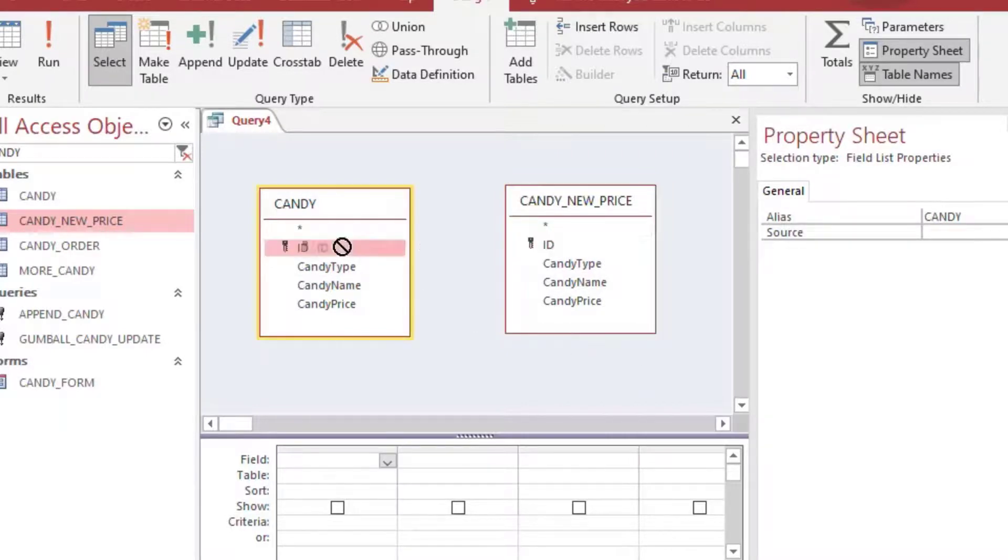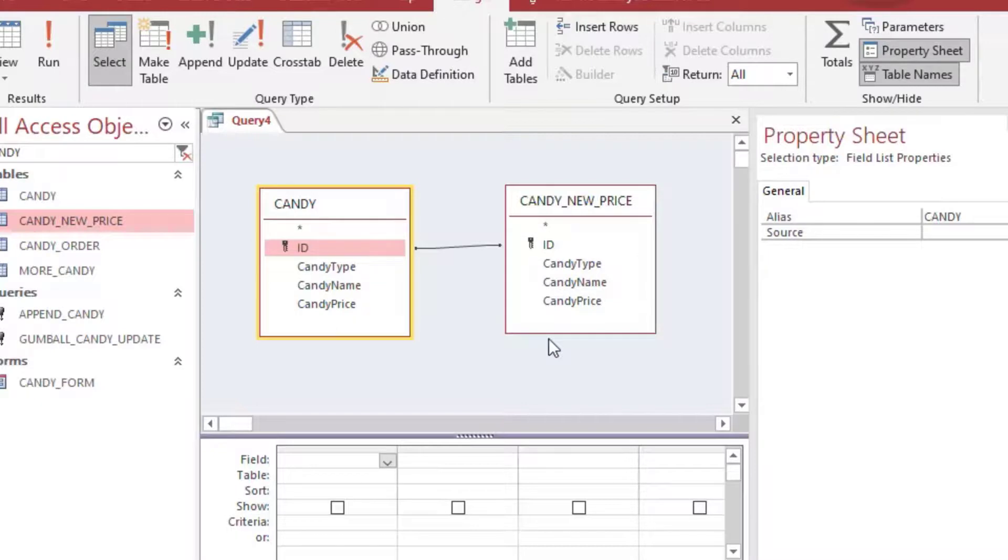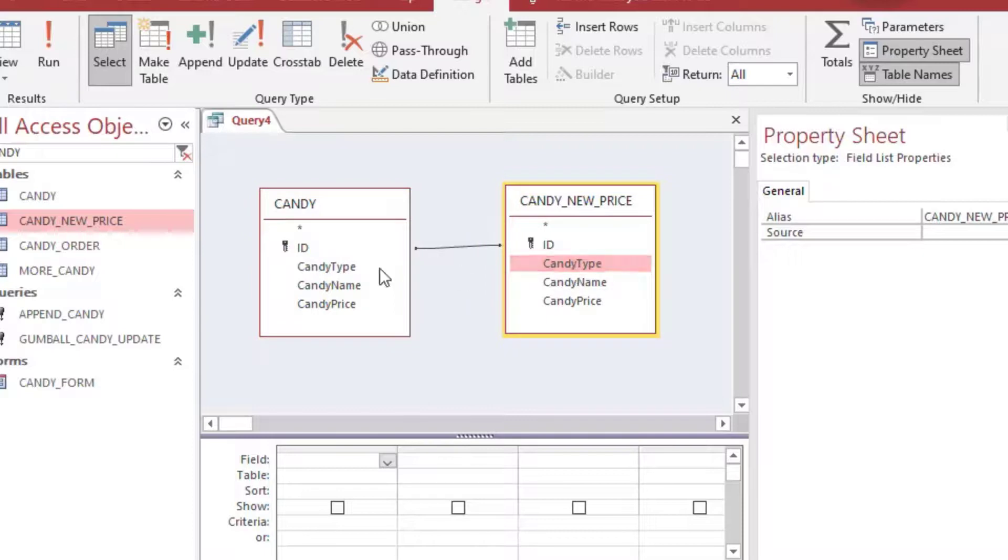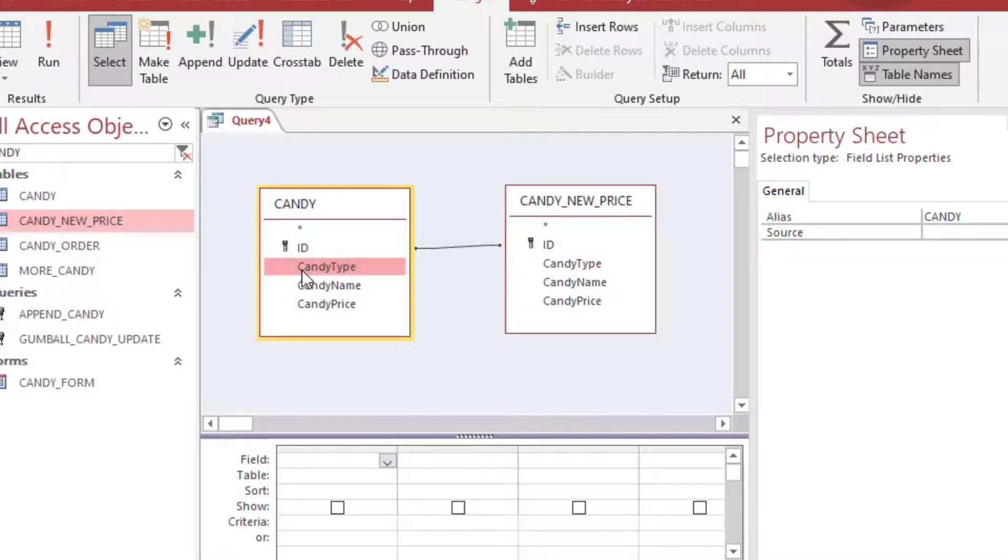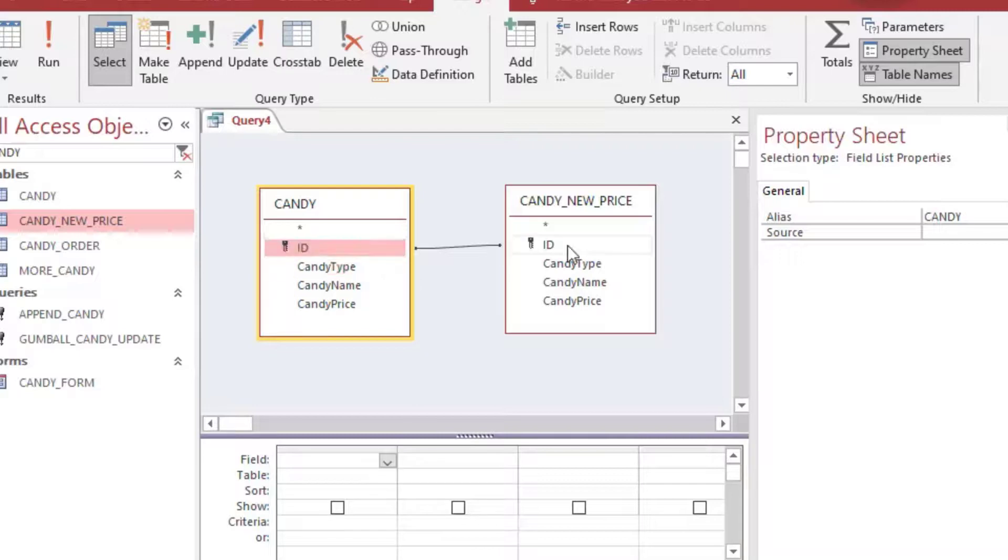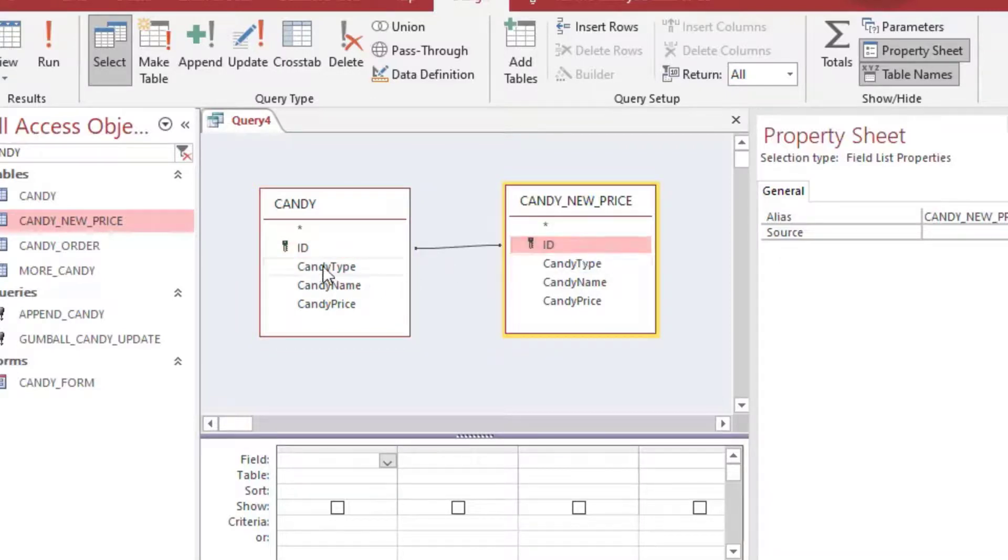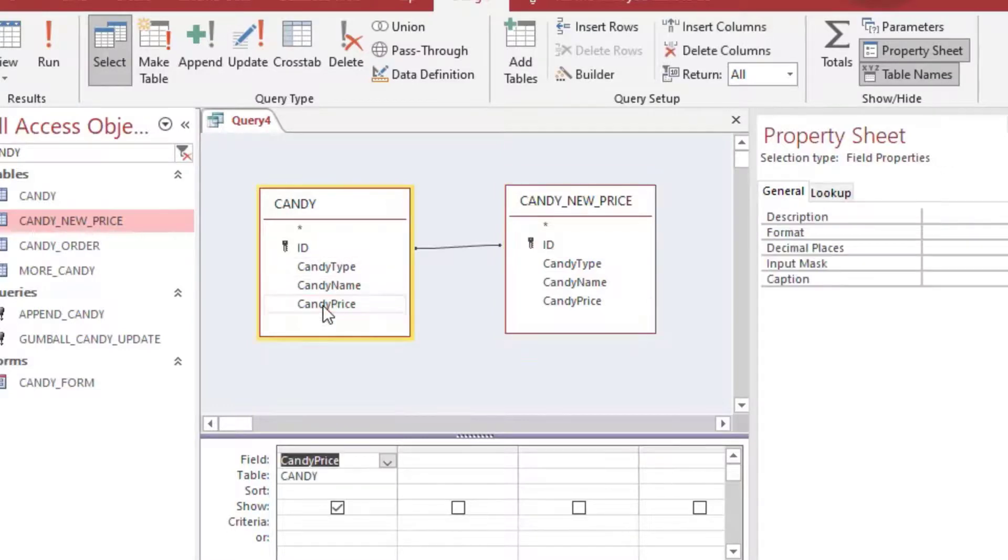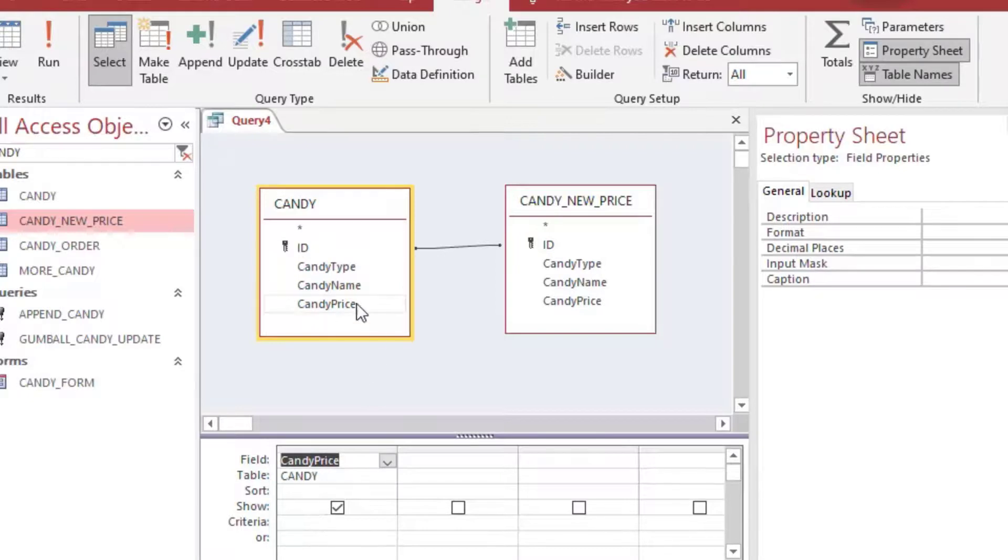Sometimes you have to use the type and description or something like that to make your own join. But in this case, we have a nice ID column. And so in order to update this one with just the one from the other table, we join it based on the ID. And there's our type that we just updated.